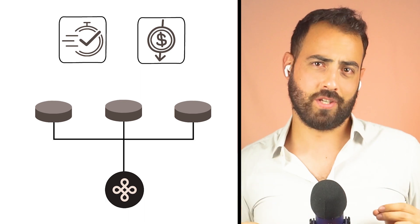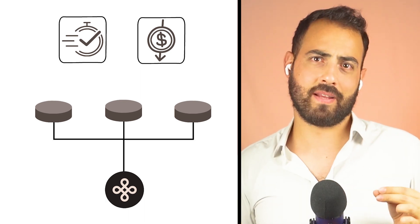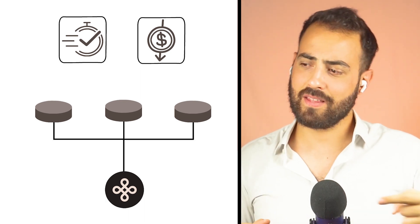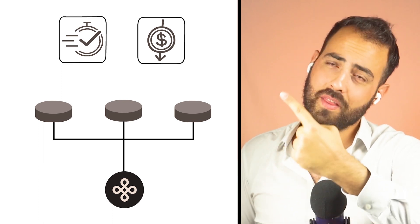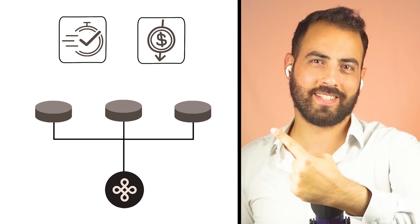Thanks for watching. If you like the video on Dymension, I am sure you will like the video on Celestia or the video on Akash Network.